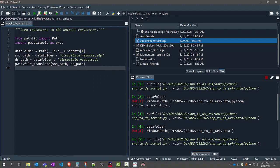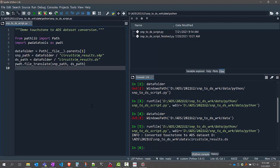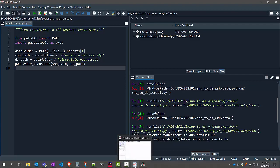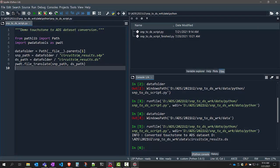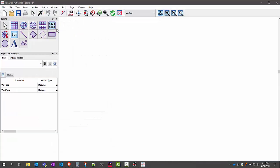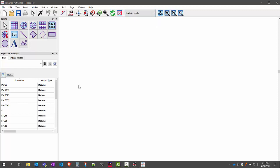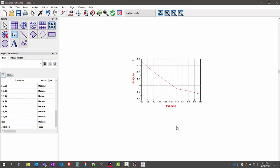Let's run this. You can see this converted the touchstone file to a dataset. Let me relaunch the ADS data display window. If I look at circuit_sim_results, you can see this is what was just created — it works just like a native ADS dataset. So we converted that one touchstone file, circuit_sim_results.s4p, into a native ADS dataset.